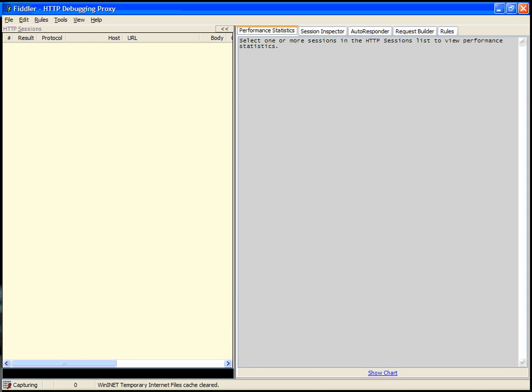Hello, I'm Eric Lawrence, the developer of Fiddler, and I'm here today to show you some of the automatic response features in Fiddler and Fiddler 2.